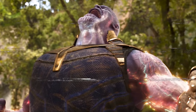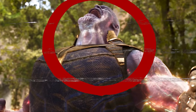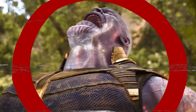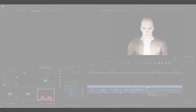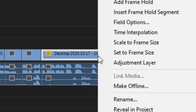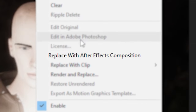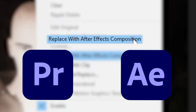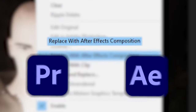There's this little button right here that lets you send a clip from Premiere right into After Effects, and it links the two together.